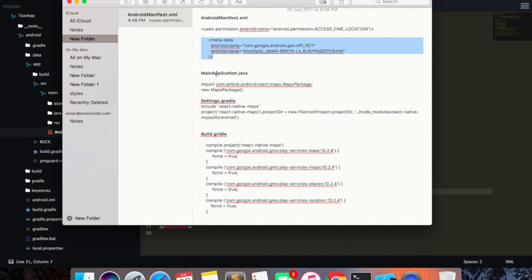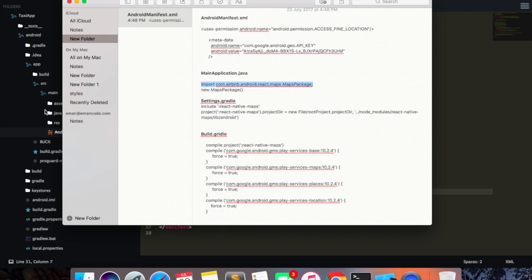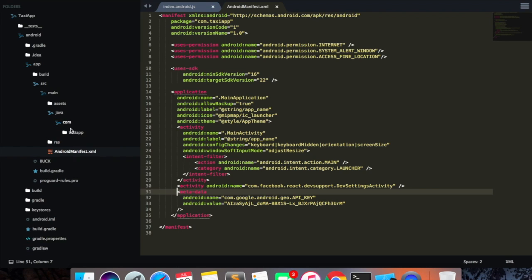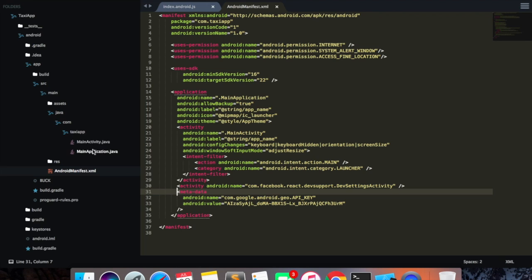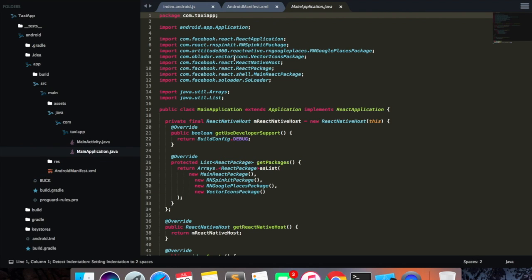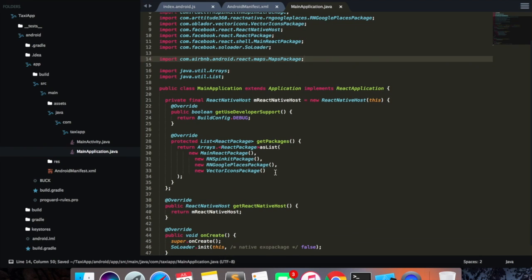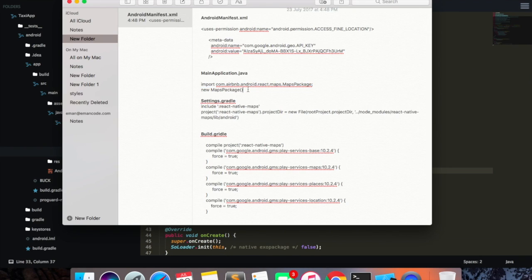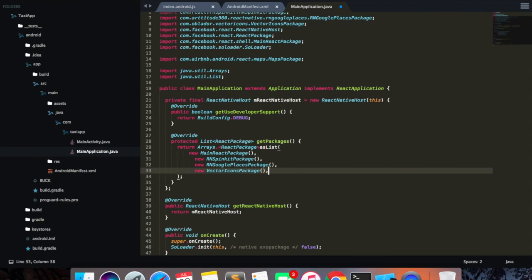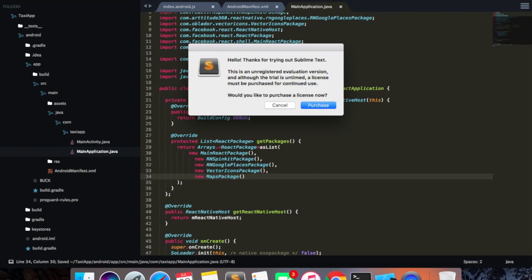The next thing we need to do is go inside our MainApplication.java and import React Native Maps. You don't need to follow this step if you used React Native link when installing React Native Maps. I'll copy this, go inside java.com, find the app, and inside MainApplication.java I'll just import it up here and save. Then down here I need to add the new maps package and save.